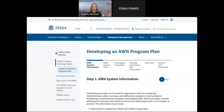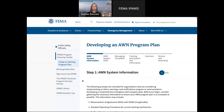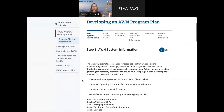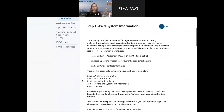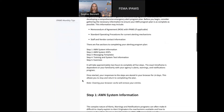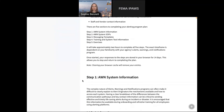There are 5 different steps here. We start with system information, then go into standard operating procedures, the messaging templates that Dr. Sutton mentioned, some training and test information and exercises, and then you have the option to review and download at the end. You might notice it slightly reflects the SAFECOM interoperability continuum, but it's tailored for emergency alerts and warnings. All of the prompts in step 1 are going to be about which systems you're using.